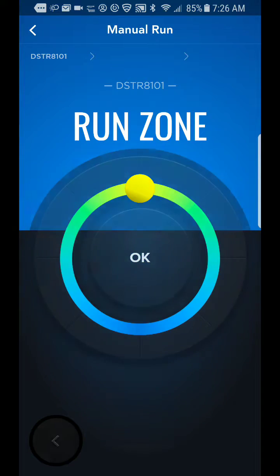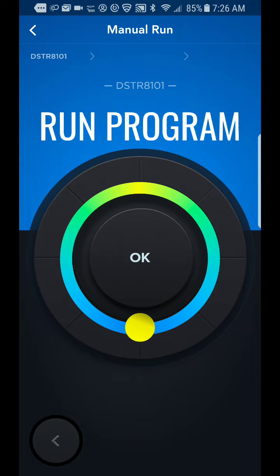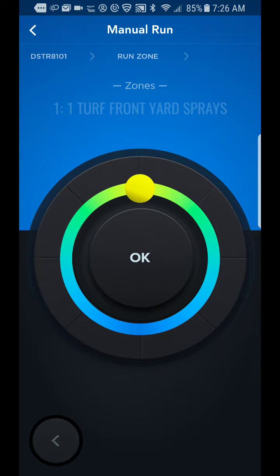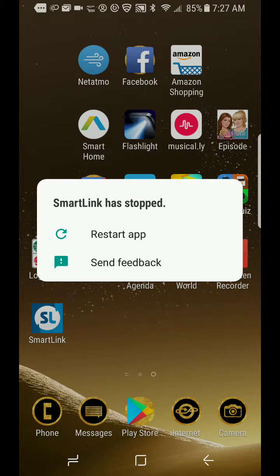Operations, manual, run zone. Nope. Front yard. Let's go there. Oh, now it just crashed.